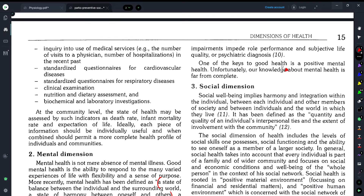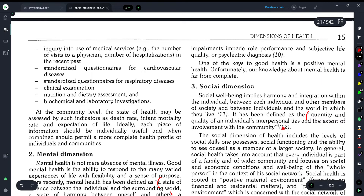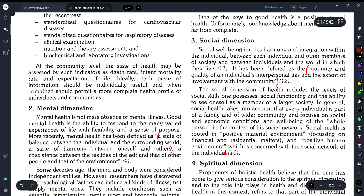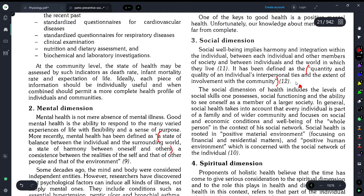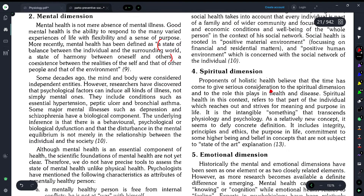Moving on to the social dimension of health — the social dimension refers to a person's ability to interact and function within society and their social environment. We call this the social dimension of health.